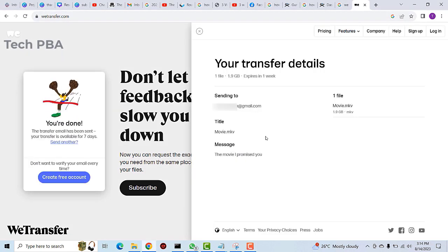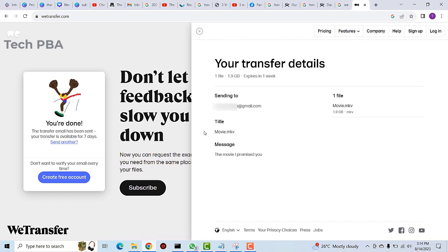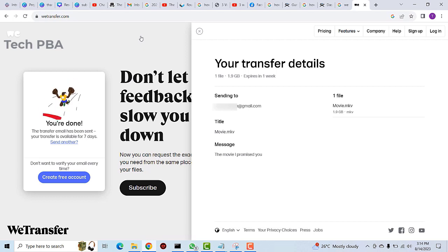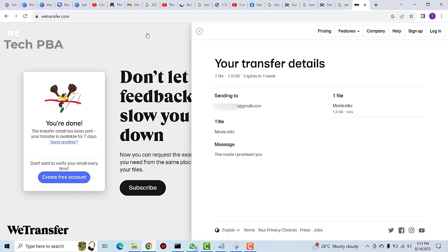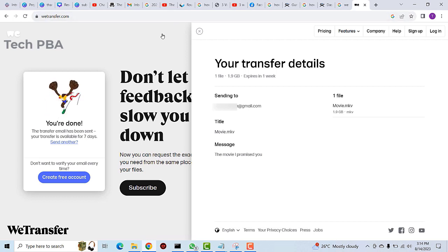Okay guys, once the upload is done you'll get a notification on the right telling you the details of the file you transferred. The receiver will receive a link or URL in their email to download the file you just sent. I will act as the receiver and show you that process as well.